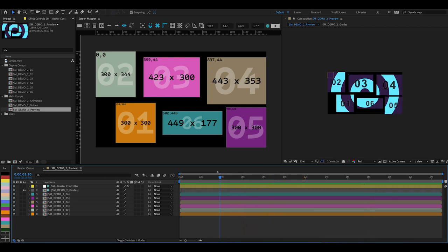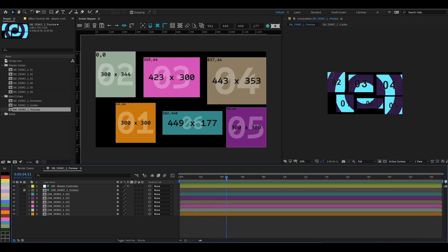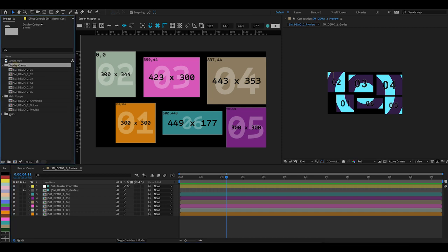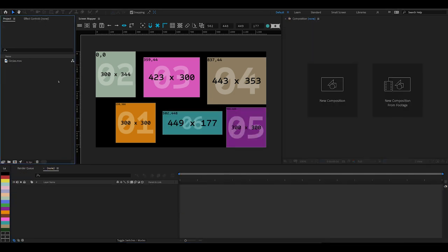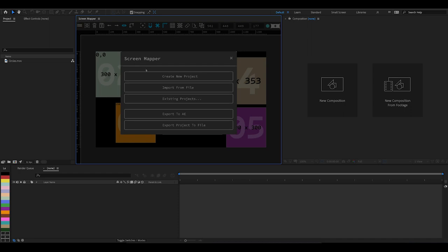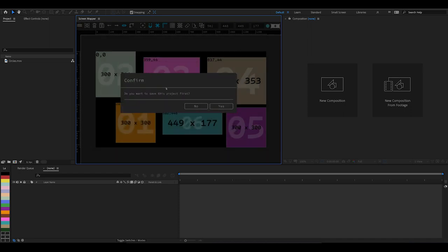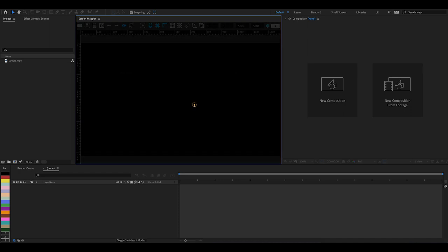So let me just delete all of this. With Screen Mapper open, I'm going to create a new project by going to the main menu and create new project.